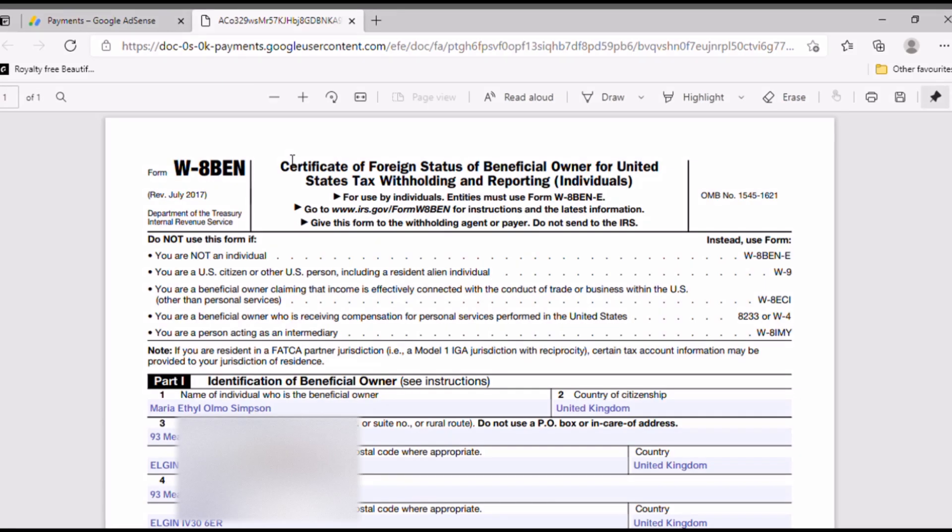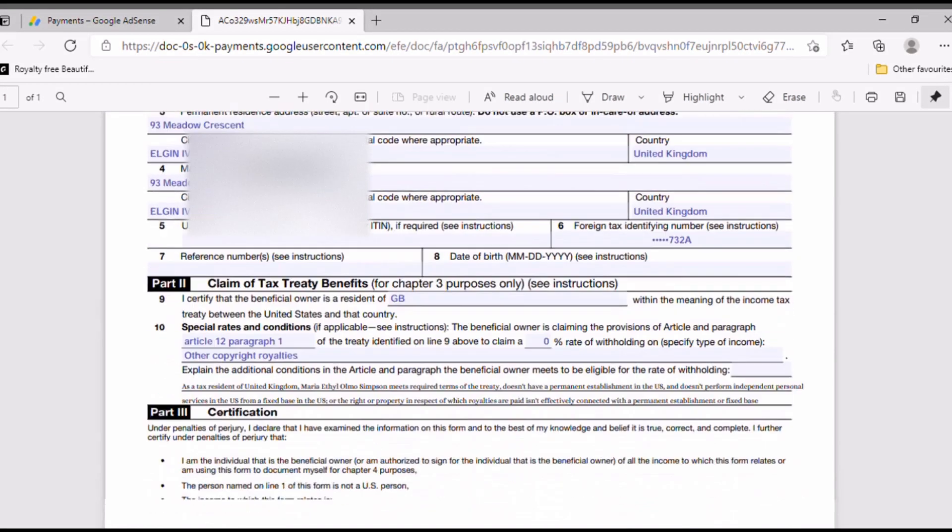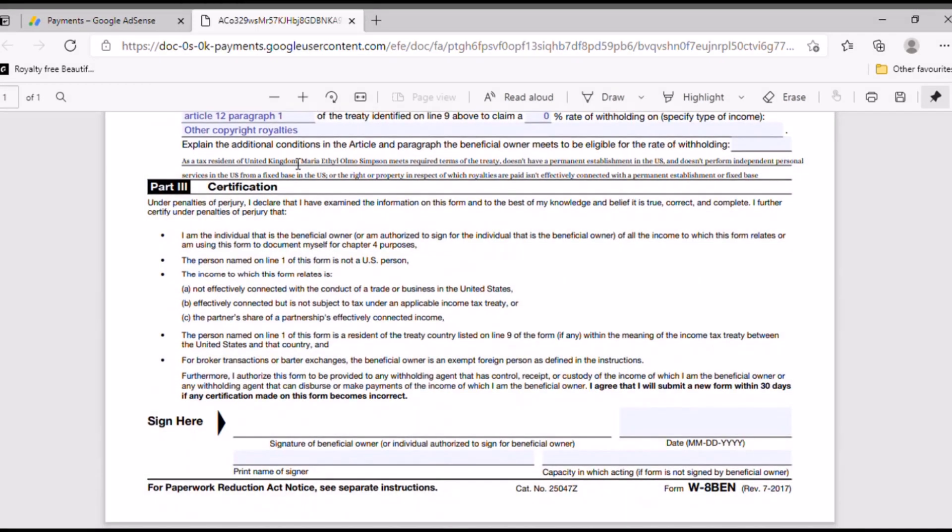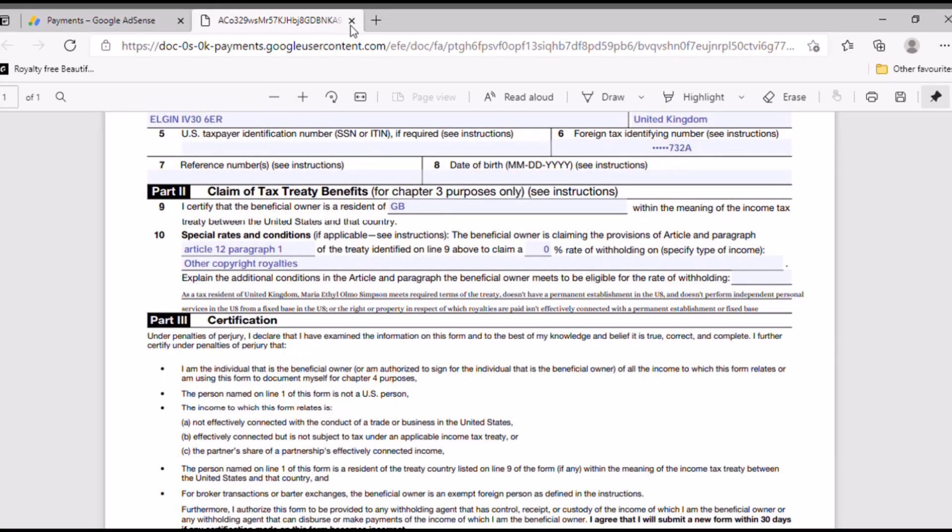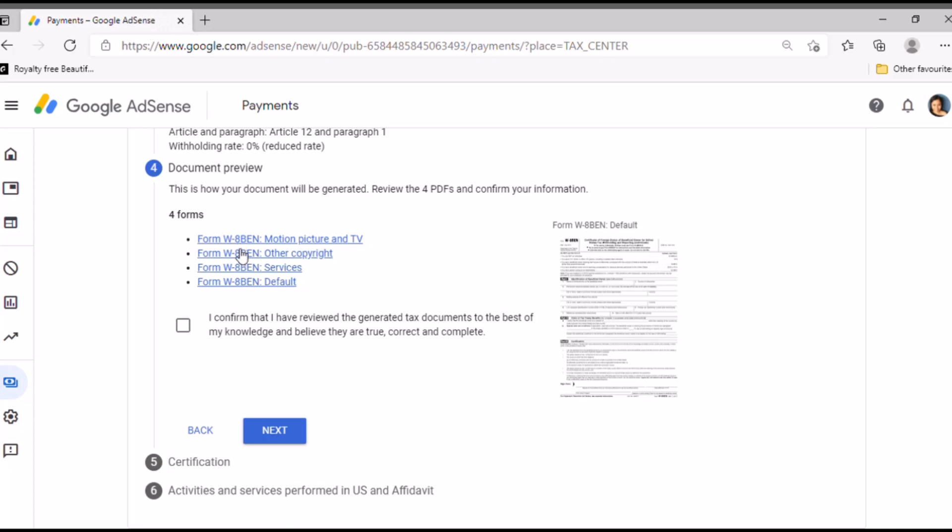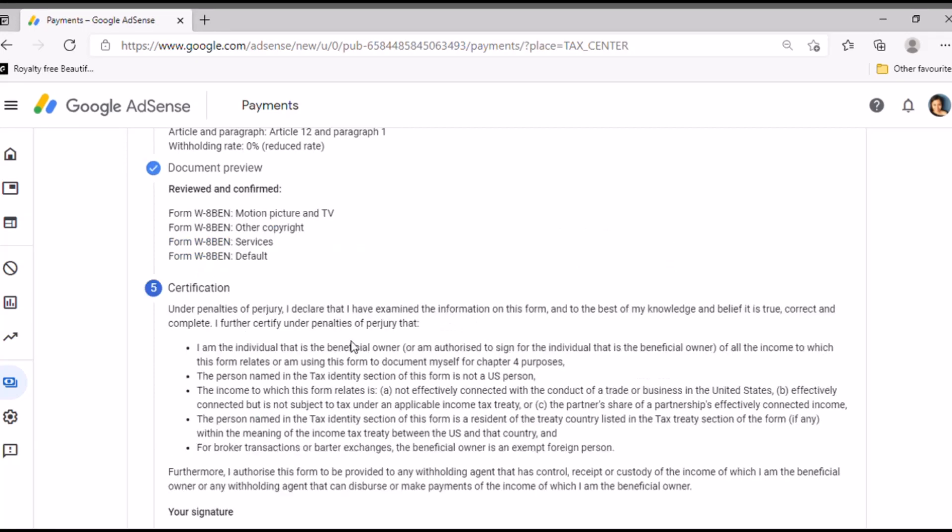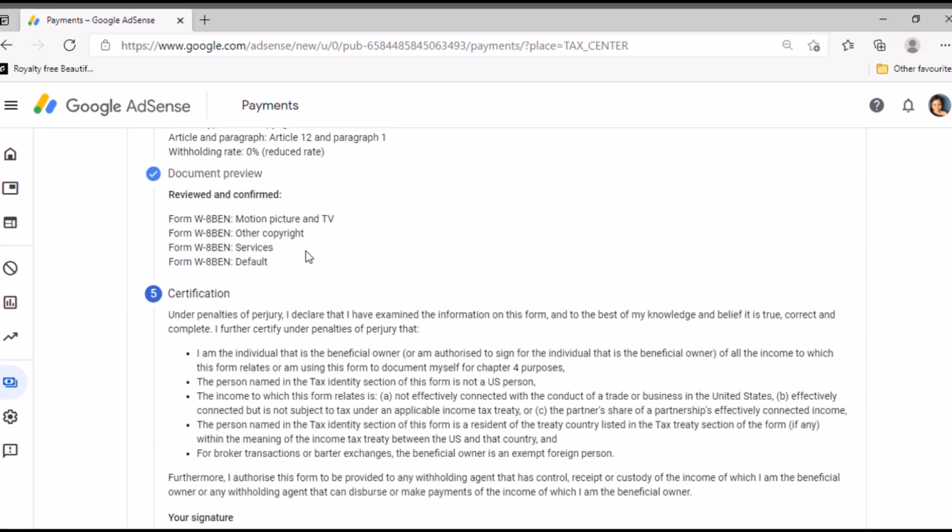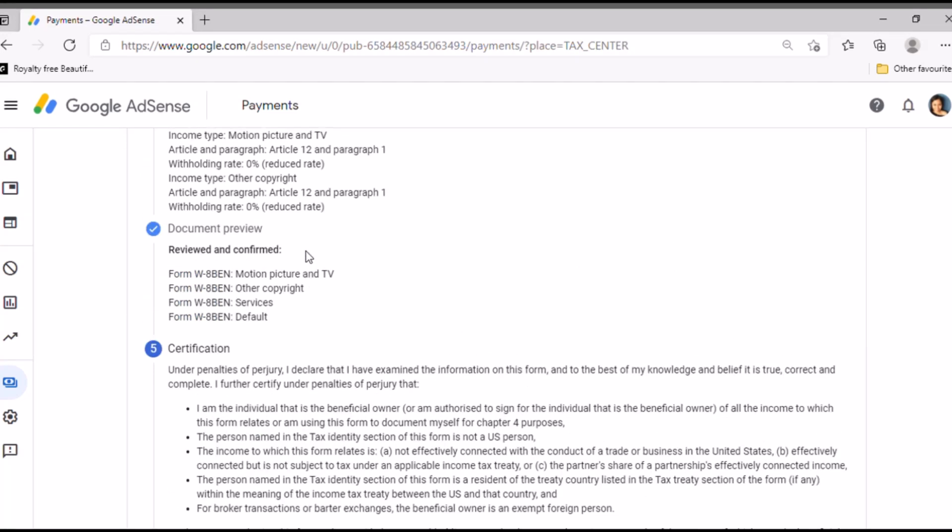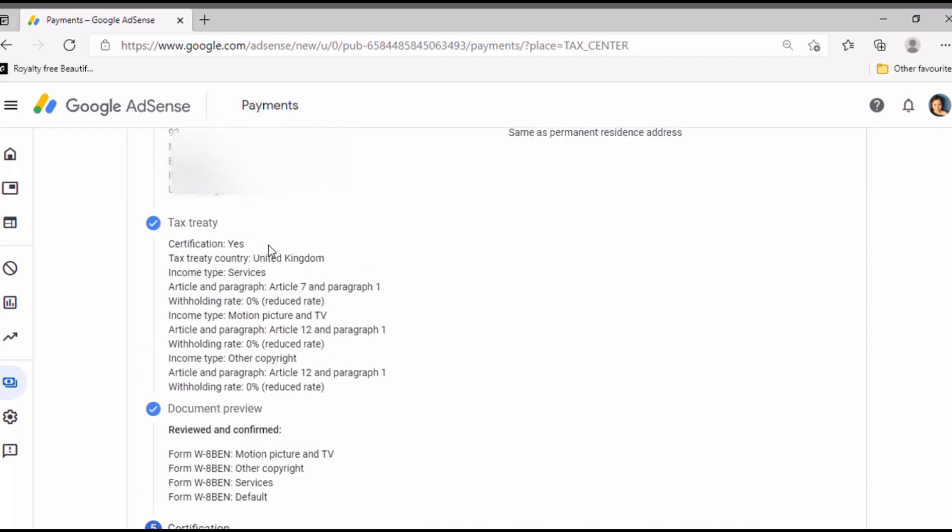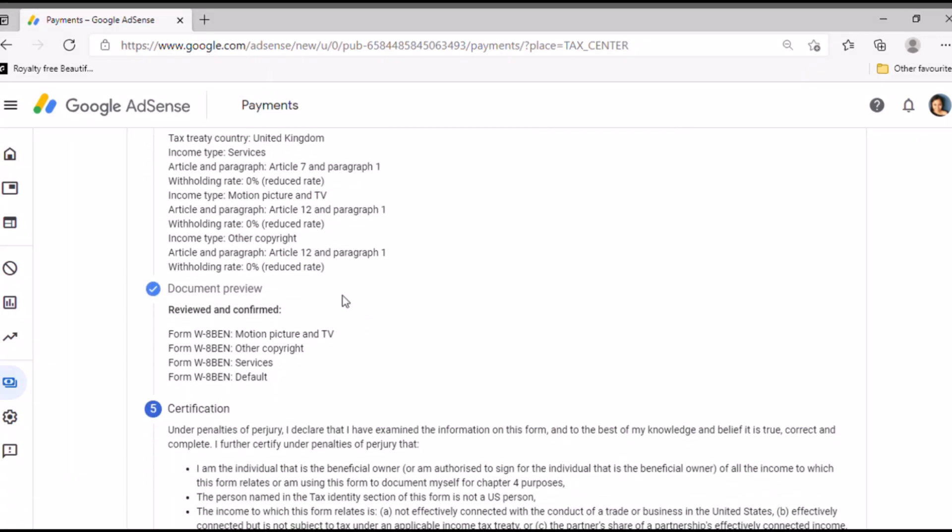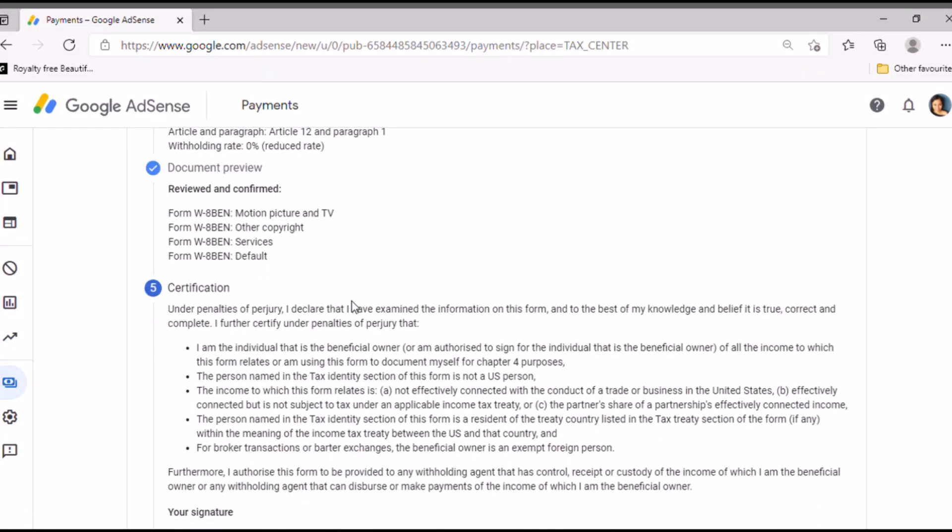And this is the form, I think. Then document preview, you can also click the document preview if you want. So I think I'll click here. So it's under PDF forms if you want to print that, then you can print, but I don't need to print that. I confirm that I have reviewed the generated tax documents. To the best of my knowledge and belief they are true, correct, and complete. Okay, just click tick.